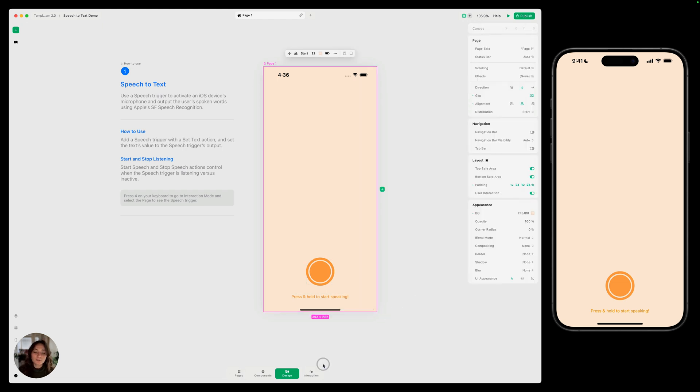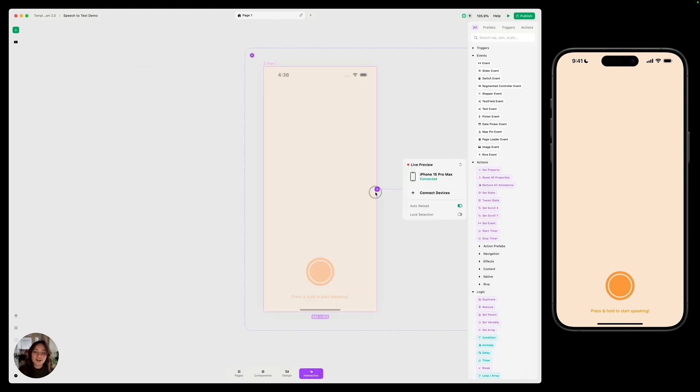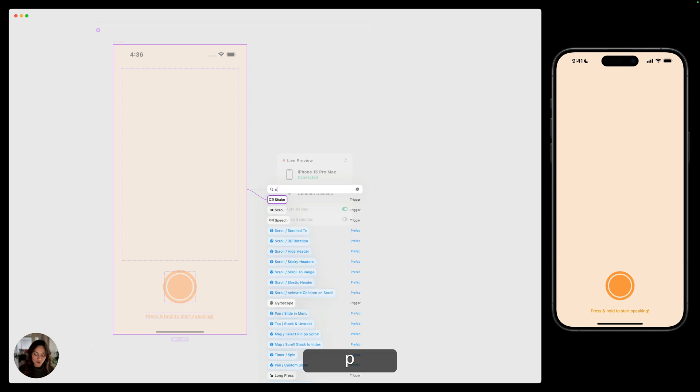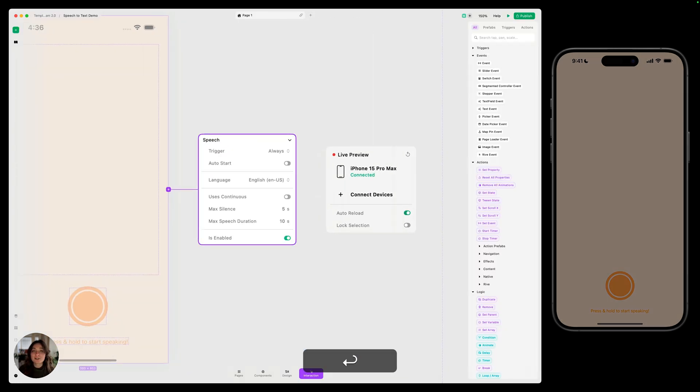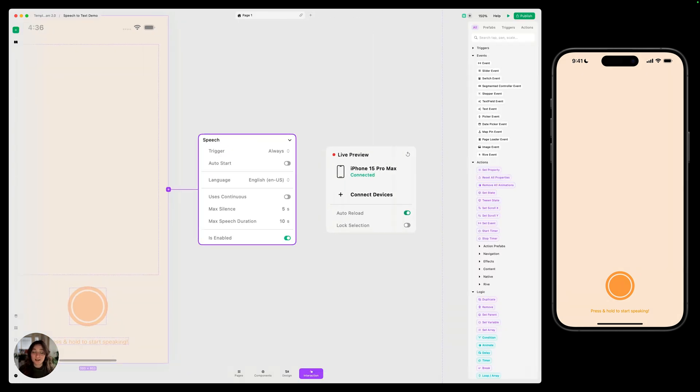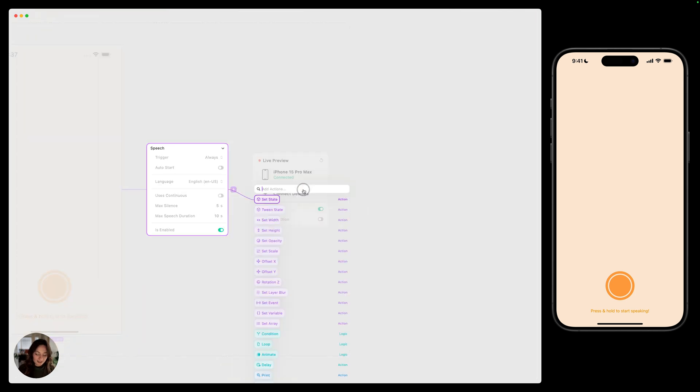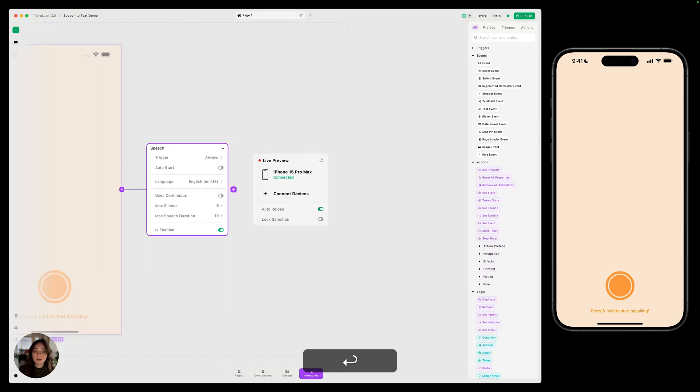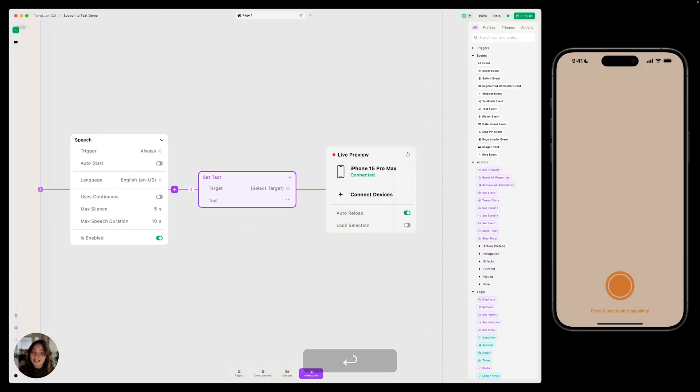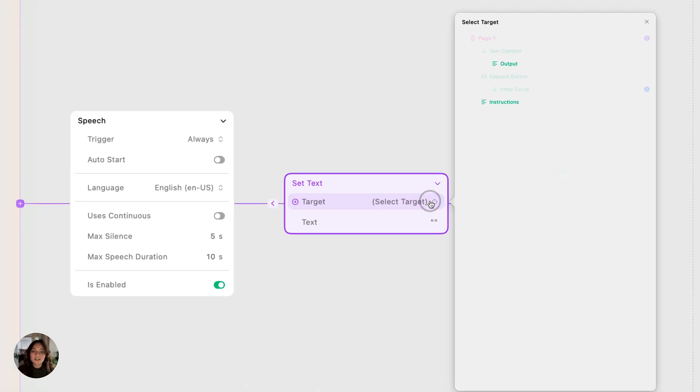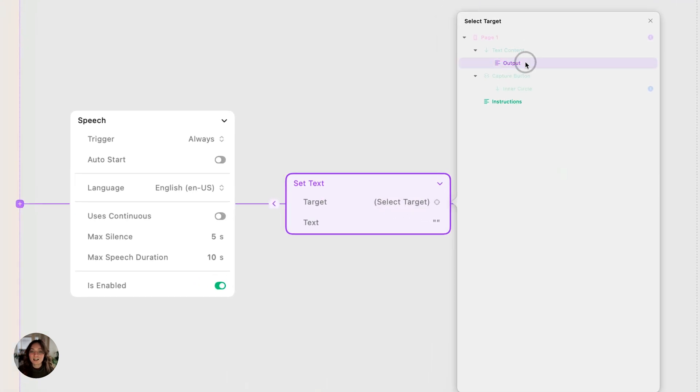I'm going to select my full page, go into interaction mode, and add a speech trigger. Although you can add a speech trigger to any object on your page. Now, usually I like to talk about the trigger properties, but in this case, I'm going to create the full interaction using a set text action to show you how this works. We're going to select the text element that we want the words that user says to be outputted into. So we're going to use this one called output.